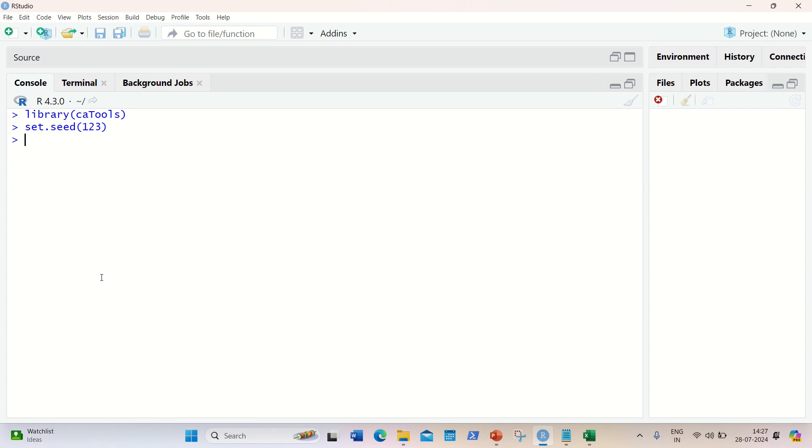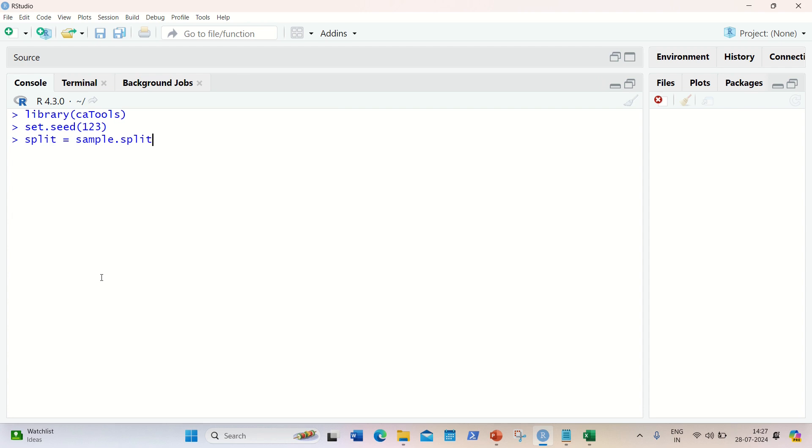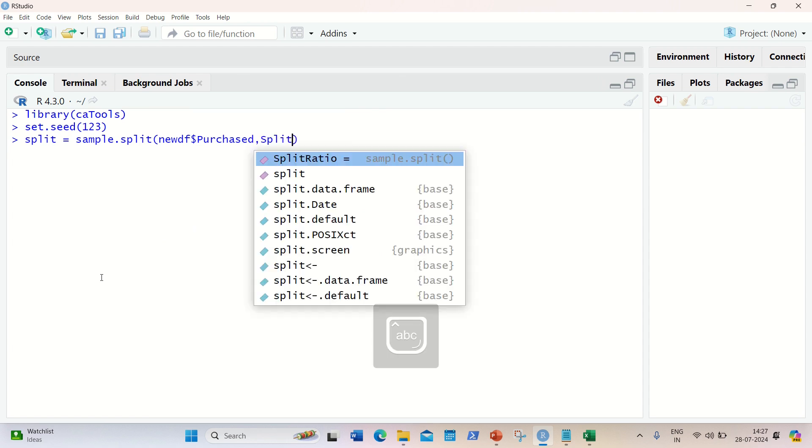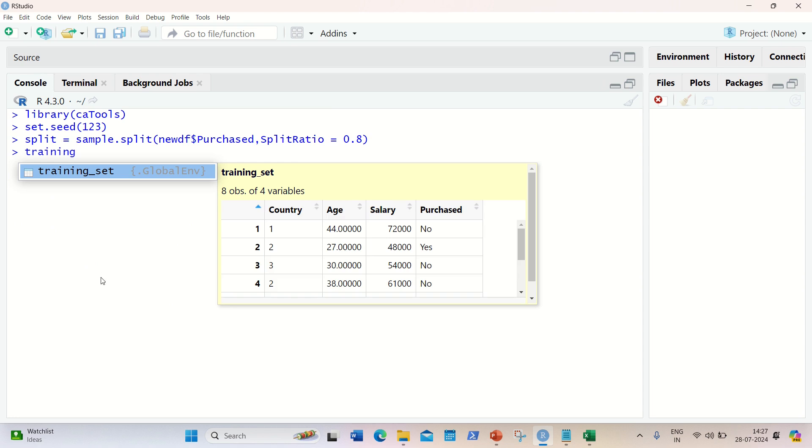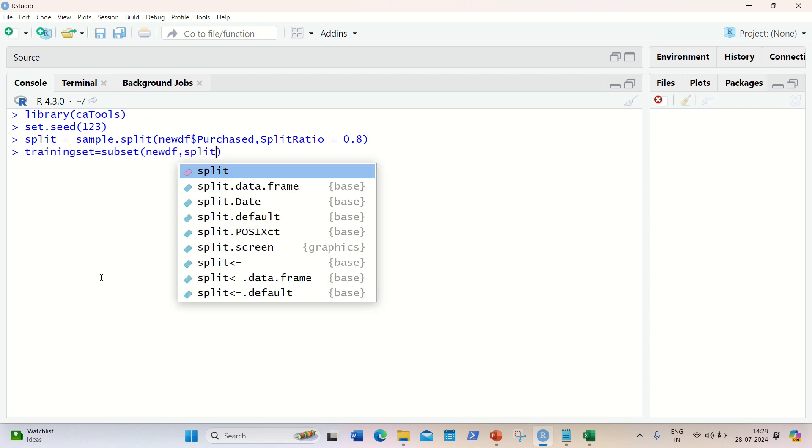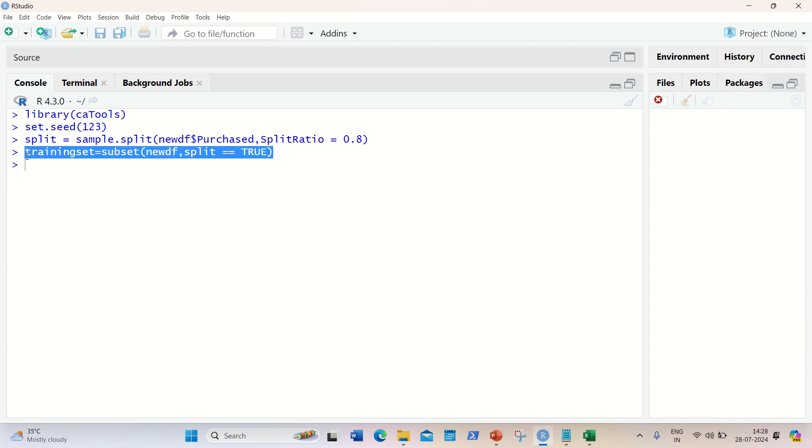Now afterwards, we need to use a split equal to, and I'm now using here sample.split. And I'm going to split newdf dollar purchased. Split ratio I'm giving 80-20 split ratio. I'm using here 0.8. This is done. Now we're going to use training and testing. I'm using now training set equal to subset function. I'm going to use subset of newdf, and then split is equal to true. So whatever we are having the true values are coming to the training, and the false value will be coming into the testing.